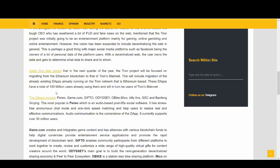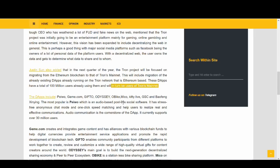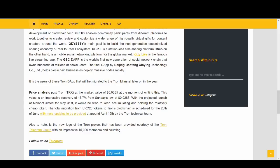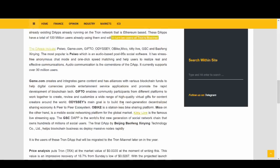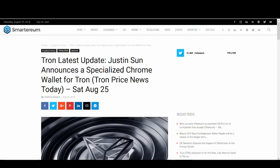These DApps have a total of 100 million users already using them and will in turn be users of Tron Mainnet. So they used to be on Tron network that is based on Ethereum, but with the Mainnet launch, they're going to be users of Tron Mainnet. So I'll need to do more verification to find how much we can use that news and how justifiable, I can't seem to think of that word, how trustworthy that 100 million users is. Maybe I need to do some verification on that.